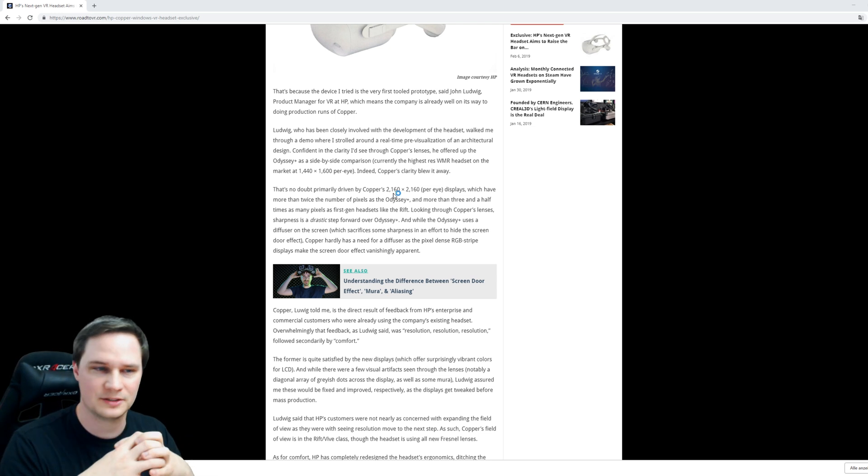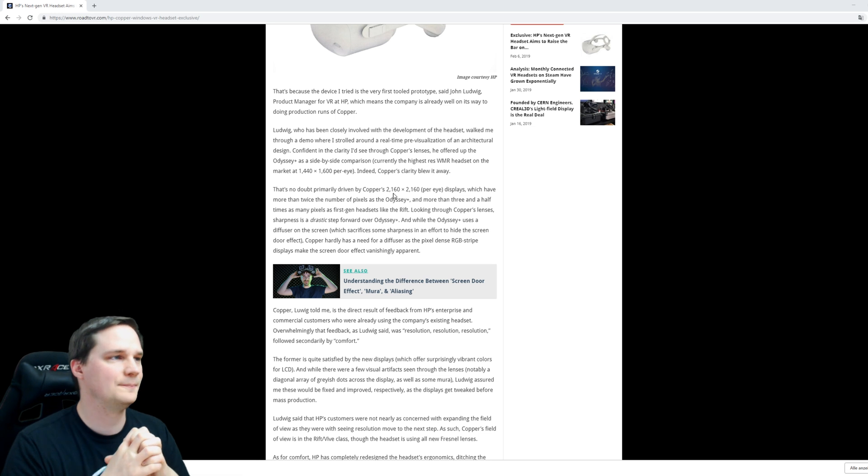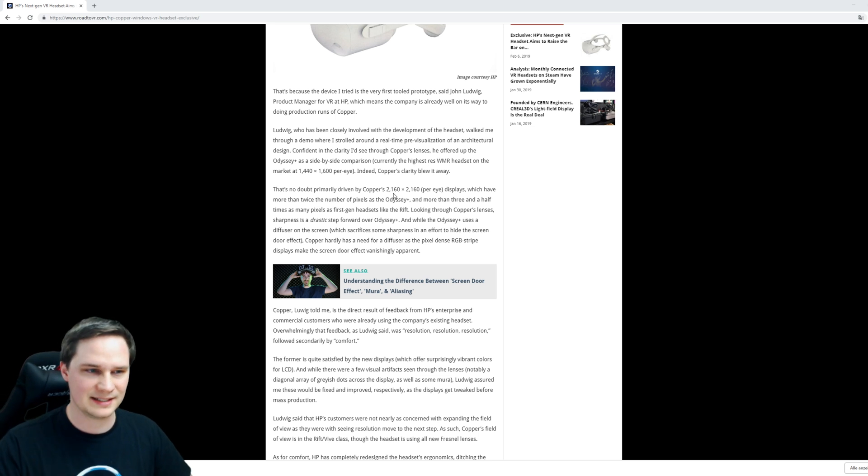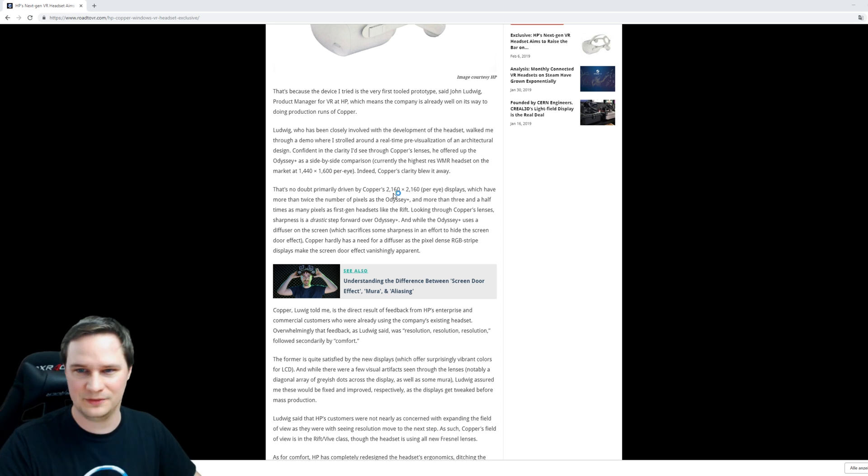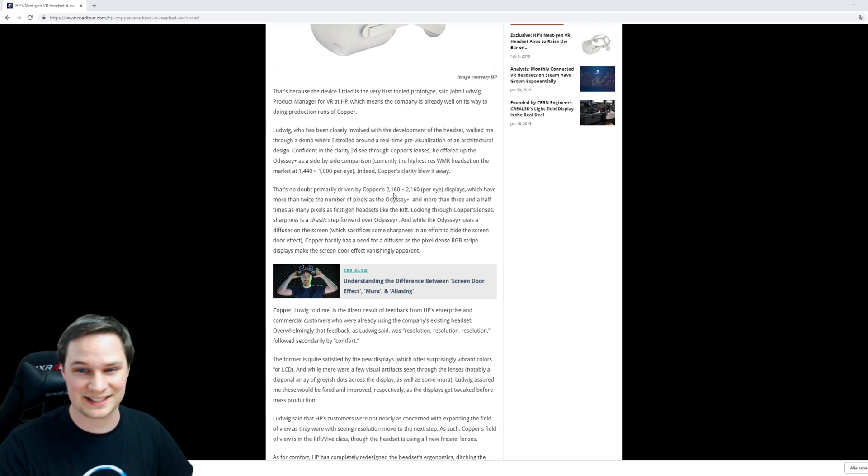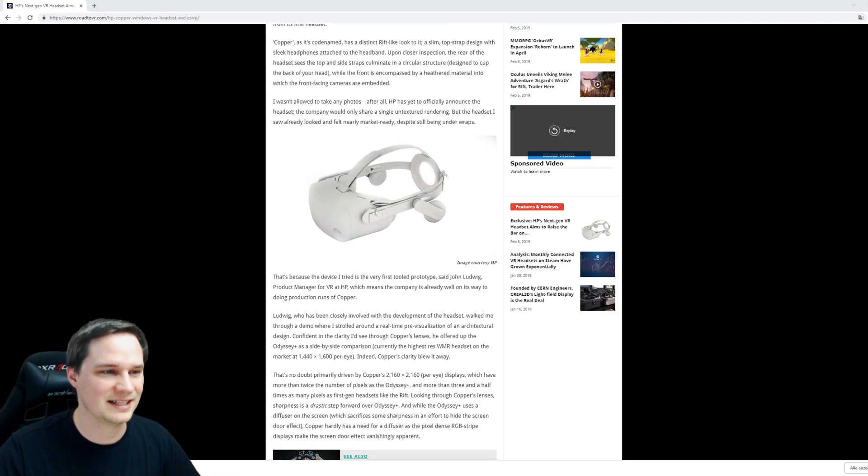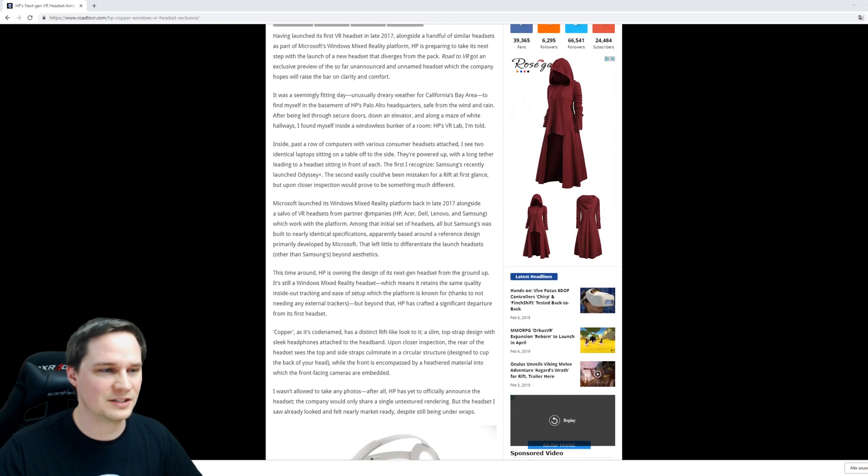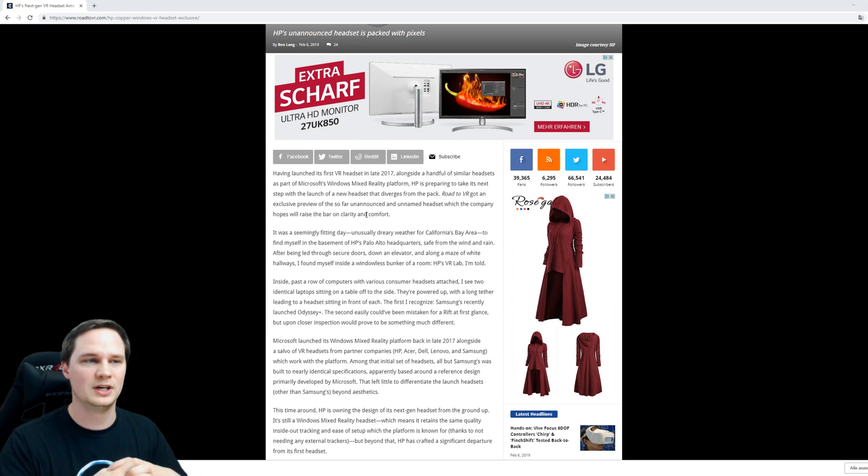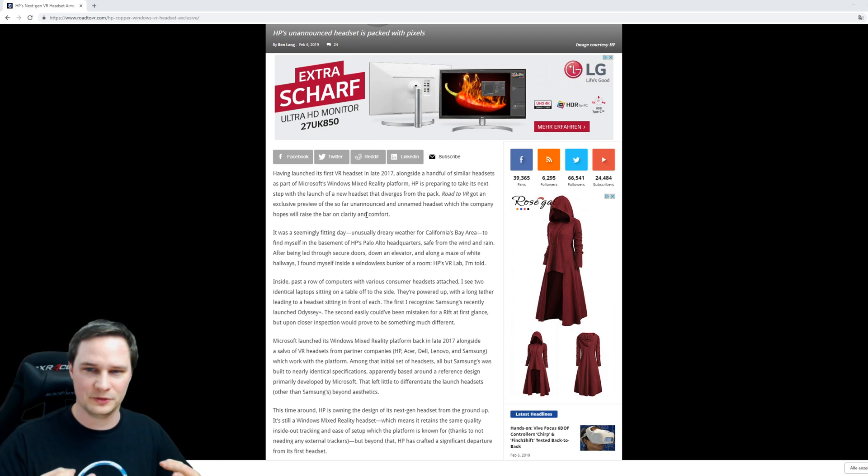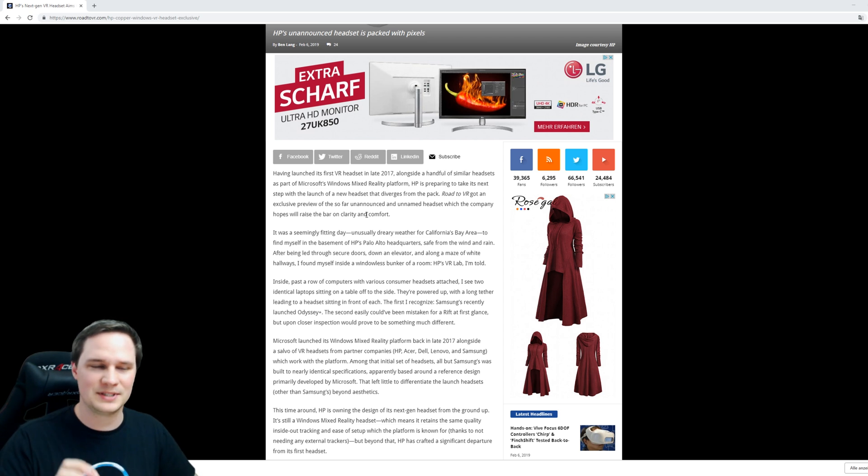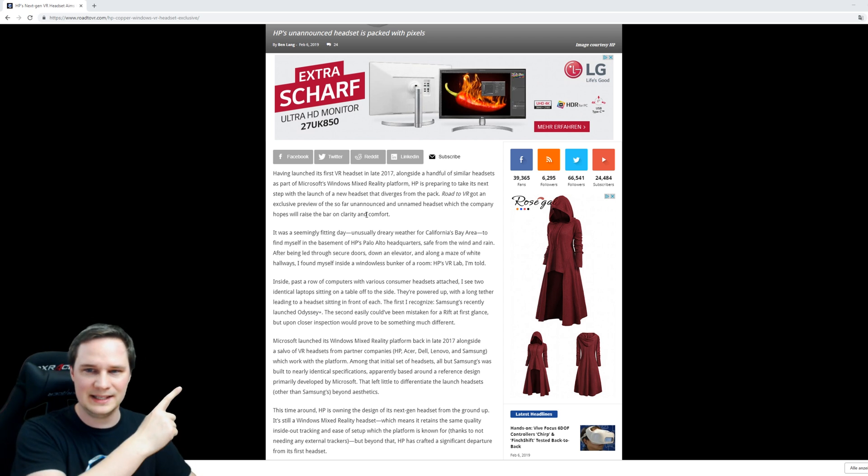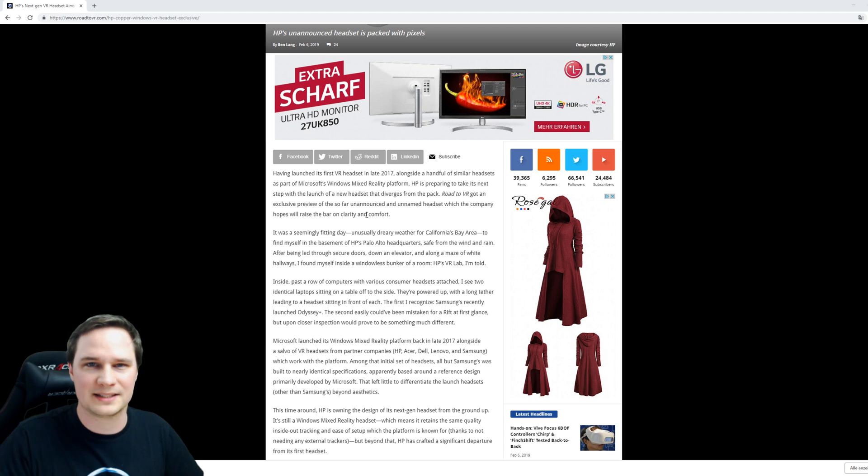Also, Road to VR had a chance to try it out, and they wrote that the clarity is the best they've ever seen. This is really interesting guys. I just wanted to show you this because perhaps you are standing in front of a decision to buy a headset.